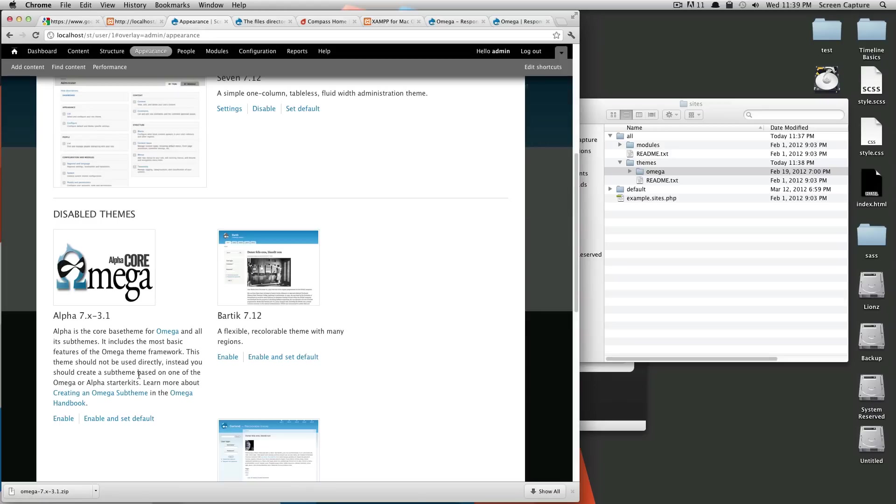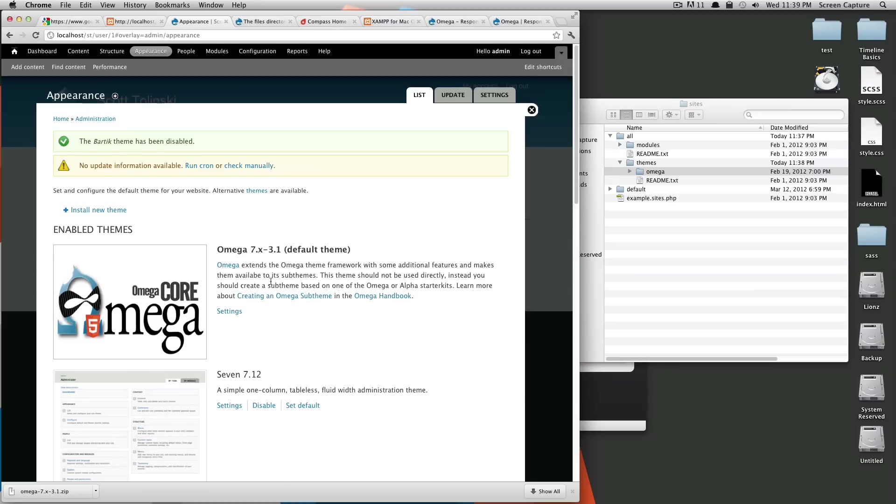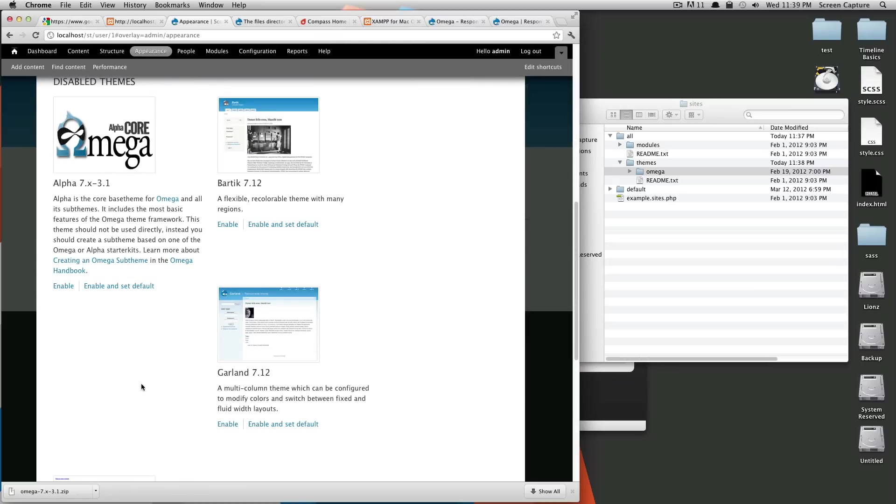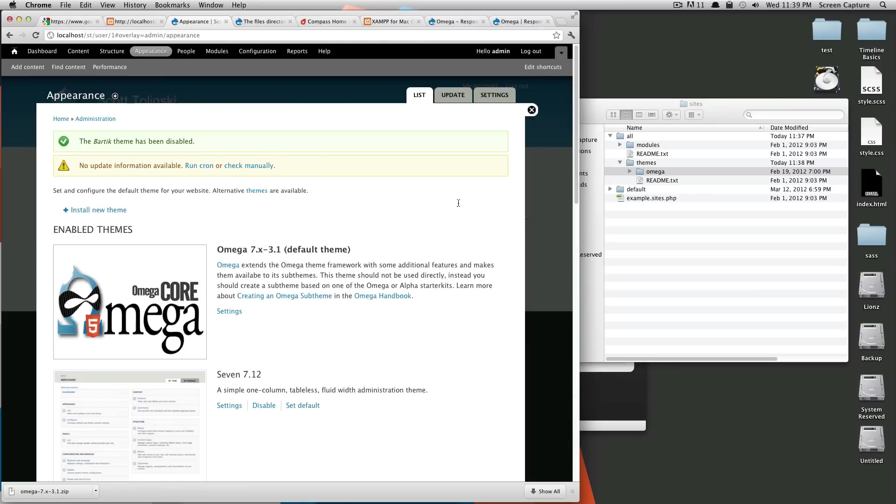And you're going to be basing your sub-themes off of Alpha or Omega. And you're not actually using Omega or Alpha by itself ever. So we're just going to leave this as being disabled. And now that you can see Omega is enabled, we can just click out of this.